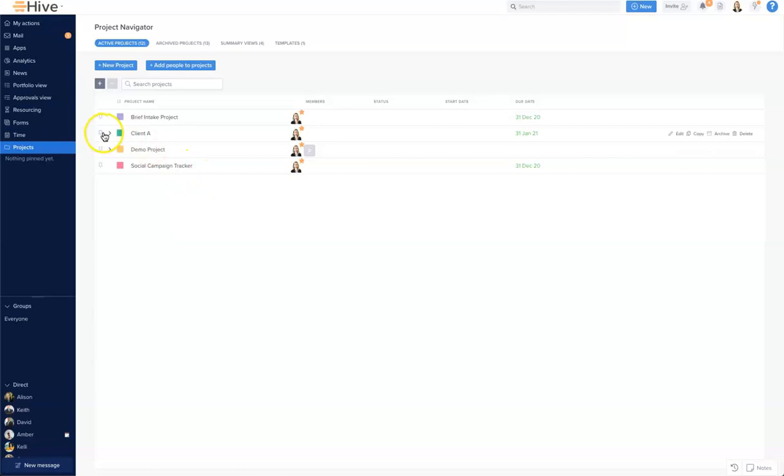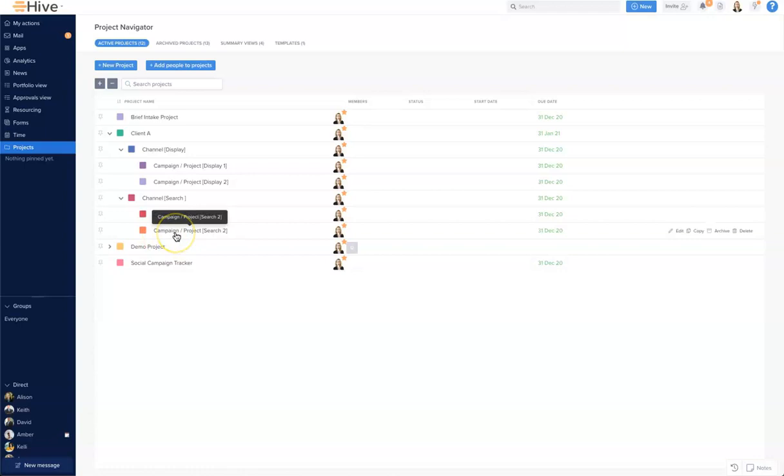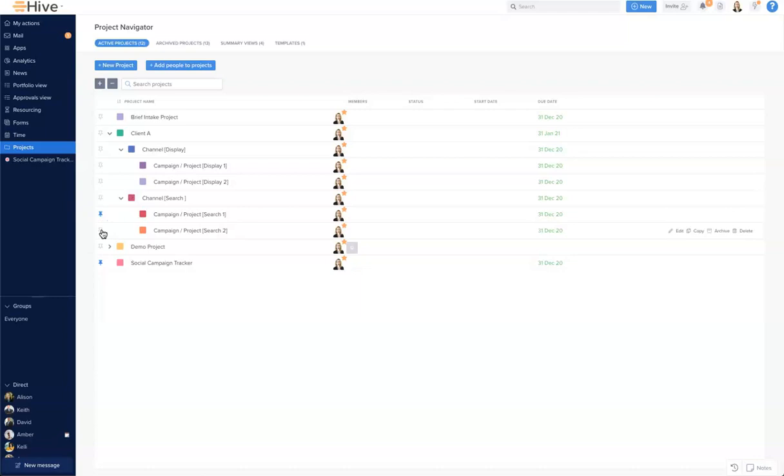You can also expand the project hierarchy to see all of your projects in the parent and child setup. You also have the option here to pin projects to the left hand navigation. So let's go ahead and pin a couple of these projects and you can see these start to appear on the left hand navigation.